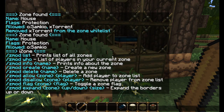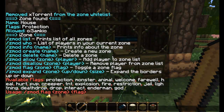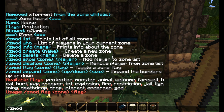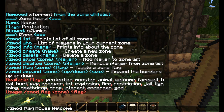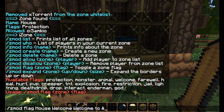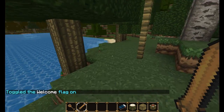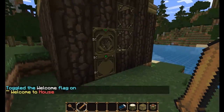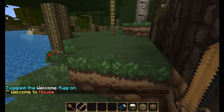Let's look at the welcome flag. We do Zmod flag, zone 'house', then 'welcome', and then the welcome message. This will be the message displayed to people when they walk into your zone. Let's have 'Welcome to SamKear's house'. You can also use colour codes using the ampersand symbol followed by the colour code - so red is C. The welcome flag is toggled on. Now if I exit the zone and re-enter, it says 'Welcome to house'. You can configure that however you like and use colour codes.